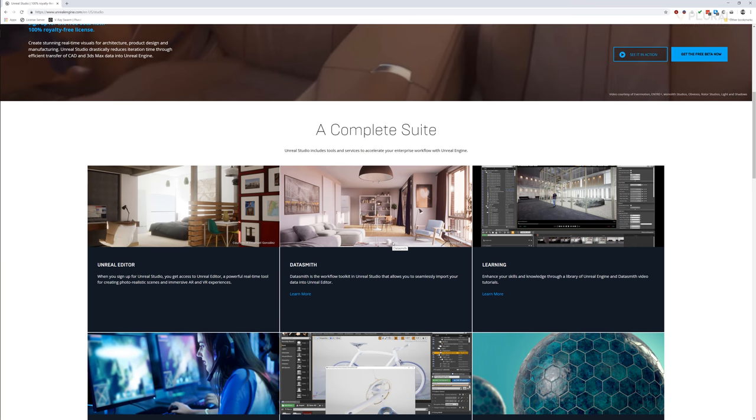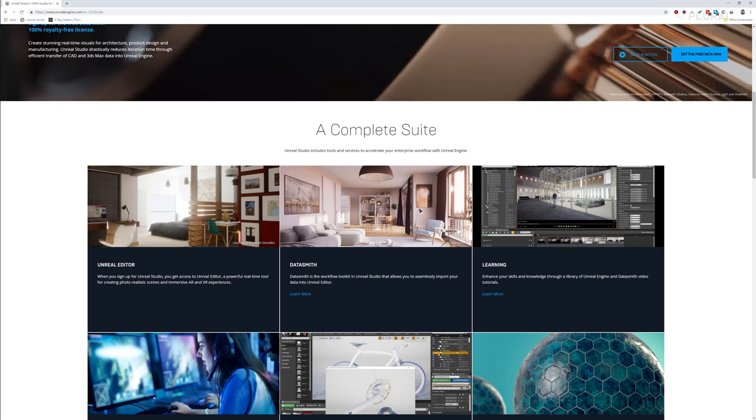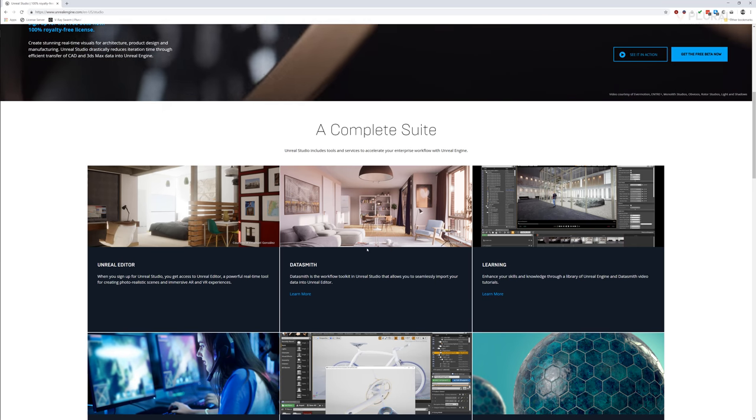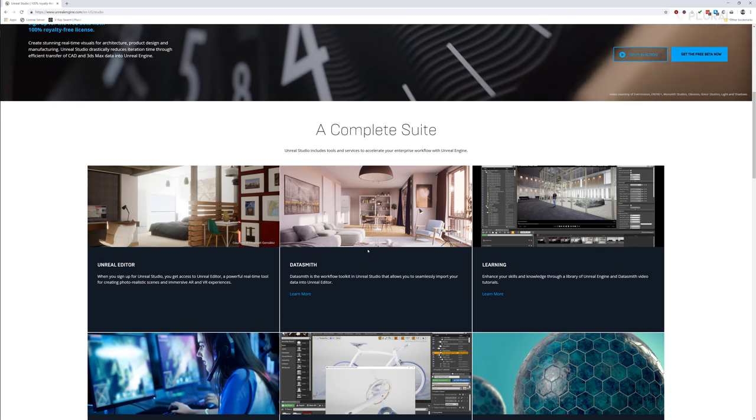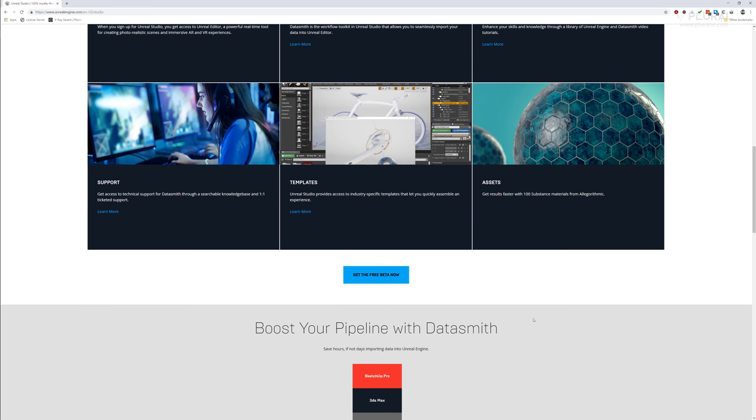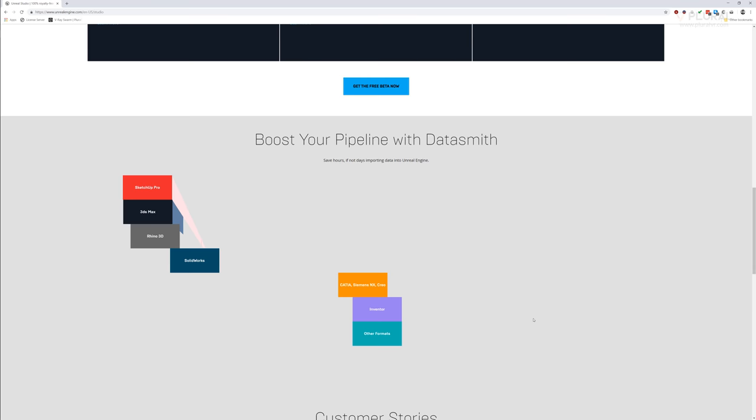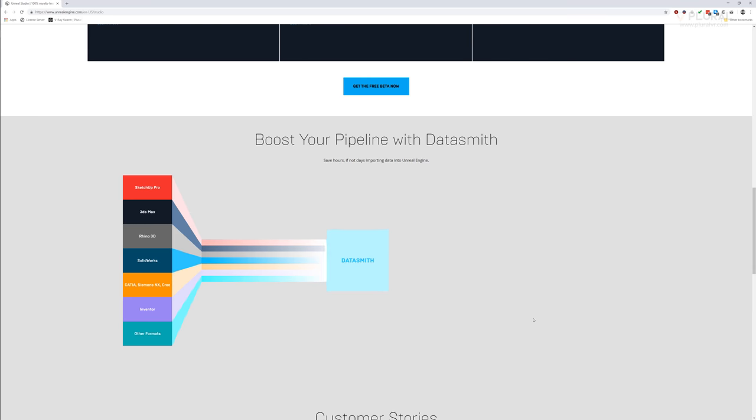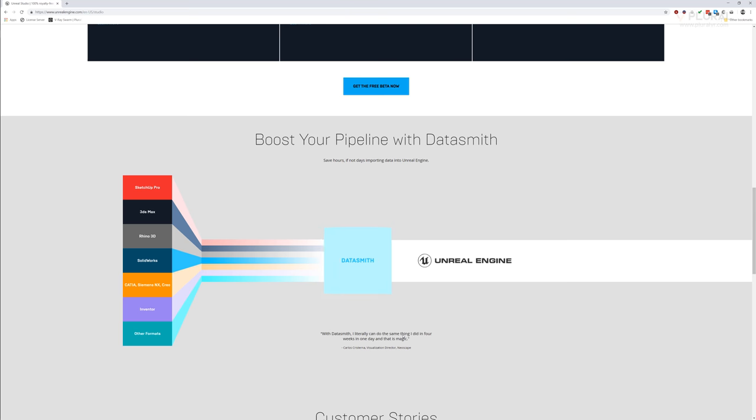Datasmith is an import-export plugin. It's the bridge between a lot of different 3D modeling software platforms and Unreal Engine. Without Datasmith, some of the techniques that we're using today would take much, much longer.